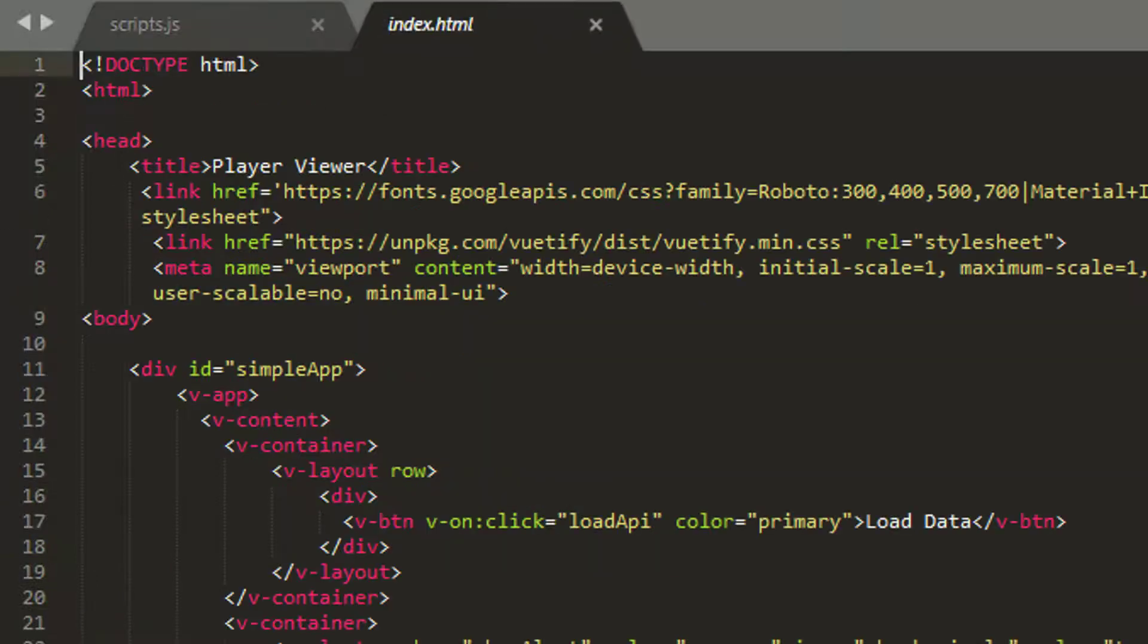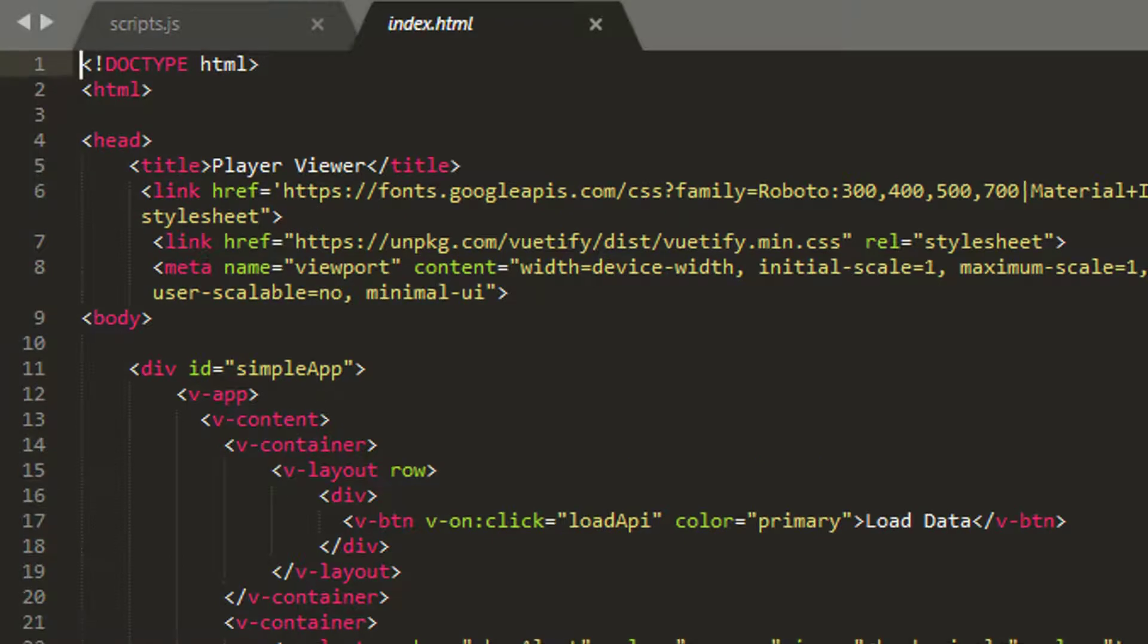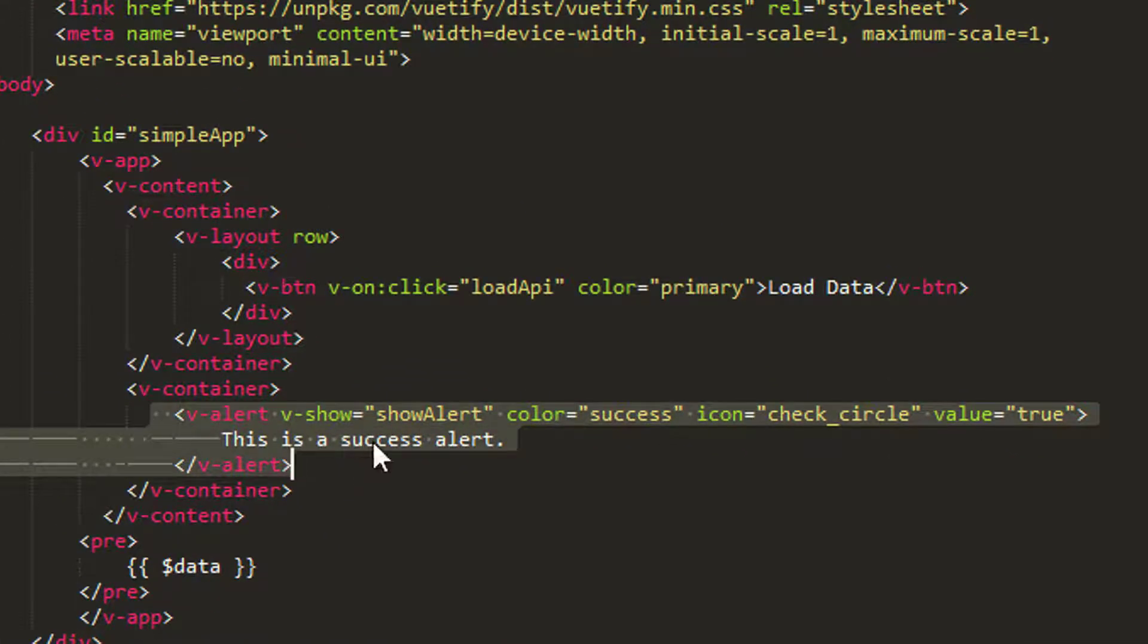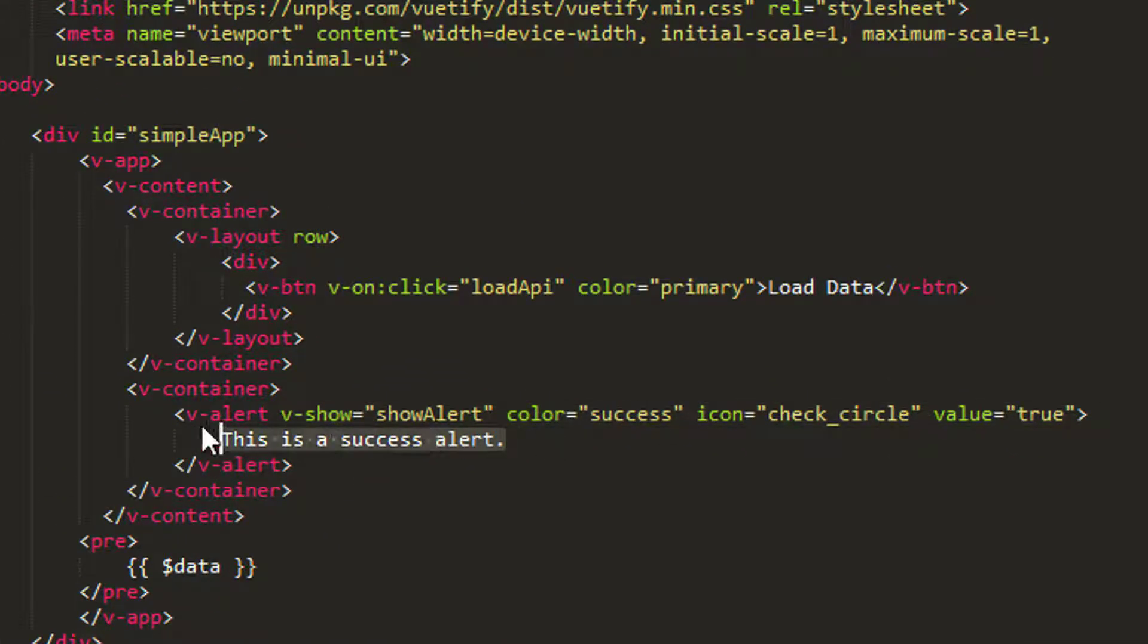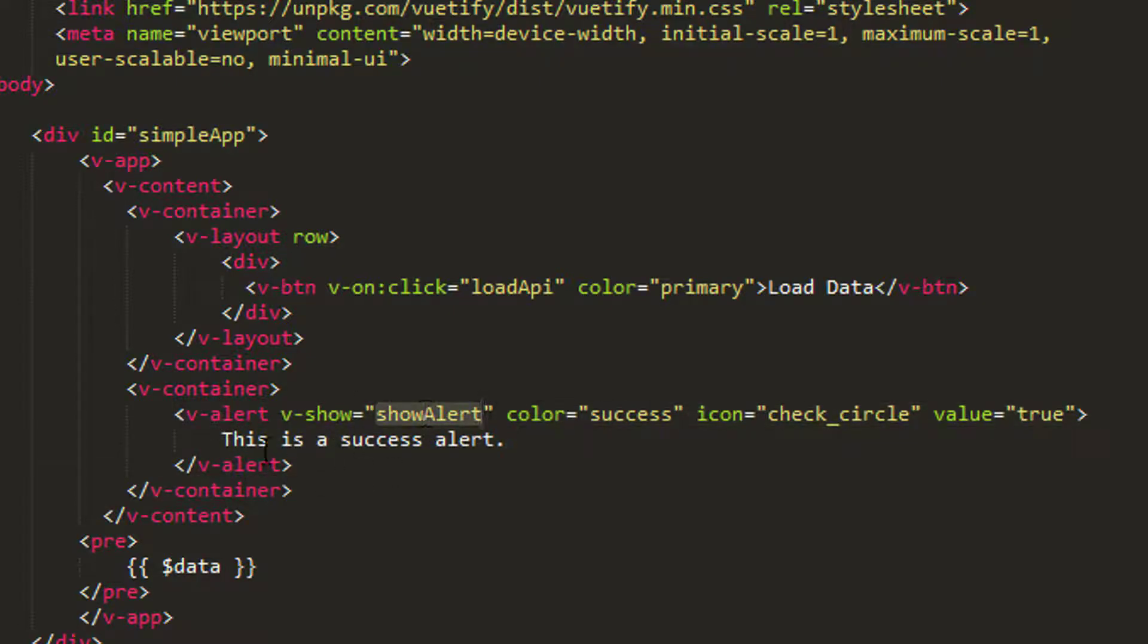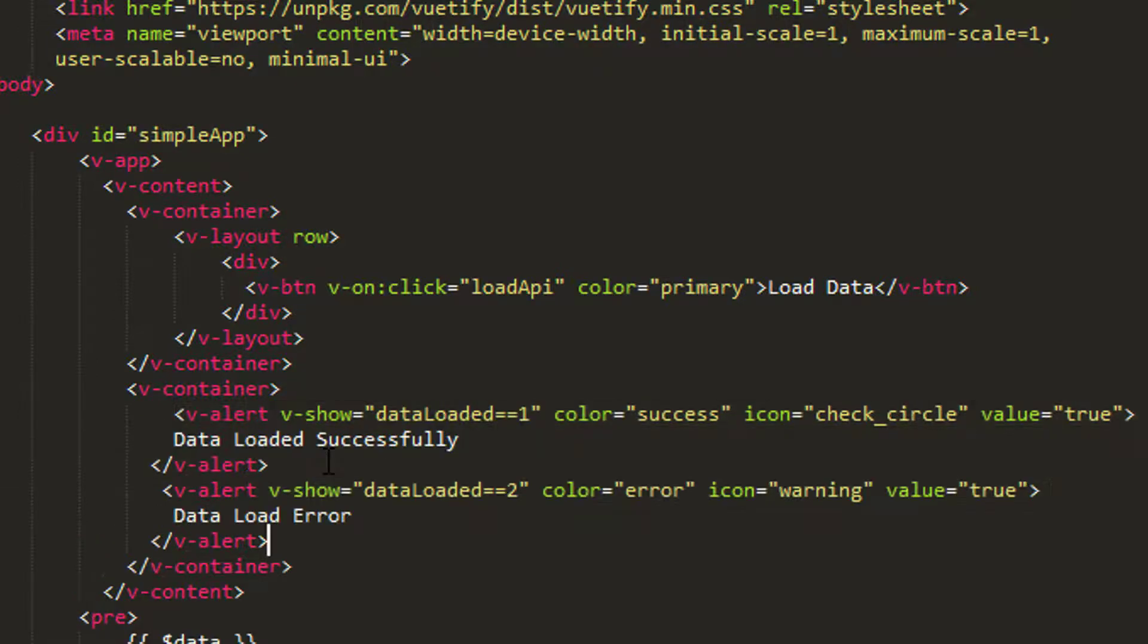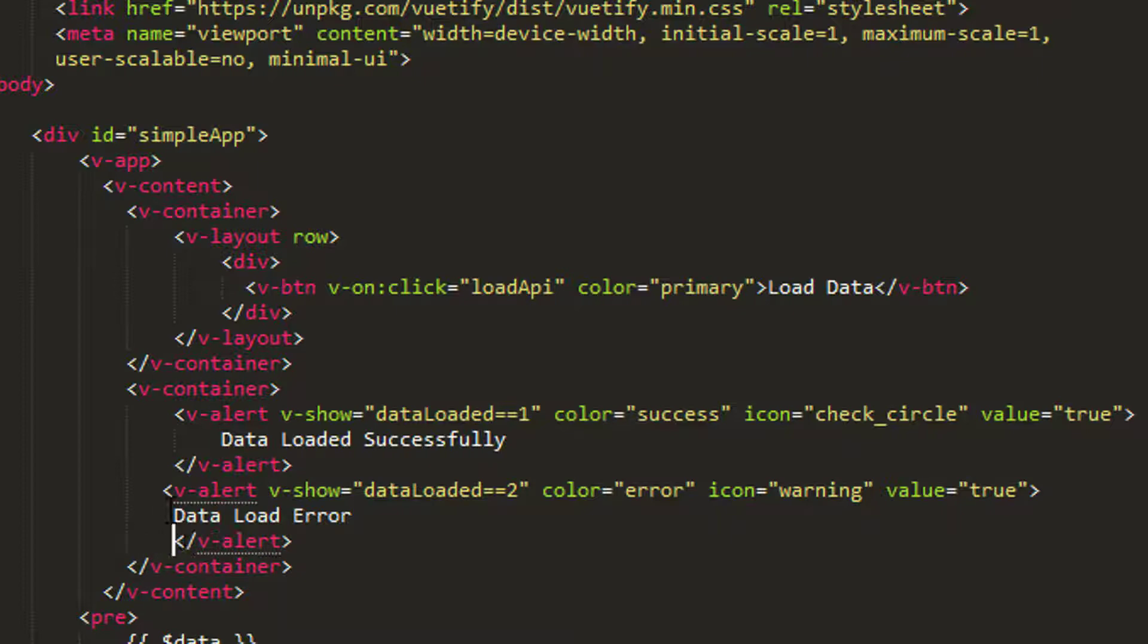So going back into index.html, you remember that we've got an alert here, which is a success alert. I'm now going to change where if show alert is true, then we show this. Well, I'm going to change this a little bit now, and I've actually got some code I pre-prepared here just to save some time. I'm going to delete this alert here and actually try to make this look slightly neater.